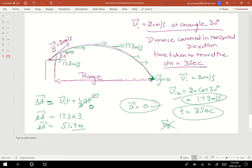In the next video, we will learn how to calculate the net displacement of the projectile in the vertical direction, and also the maximum height attained by the projectile with respect to the ground. Thanks for watching, have a good day!